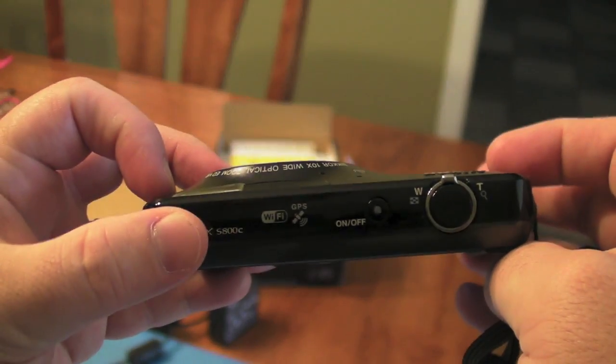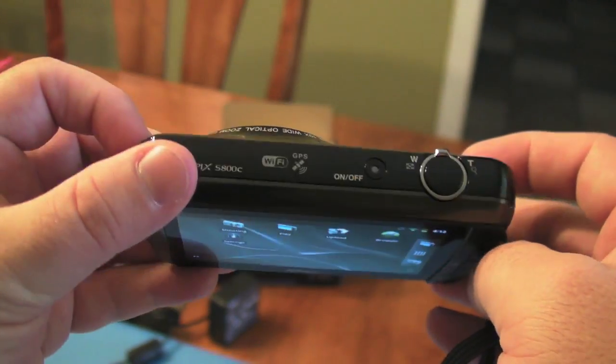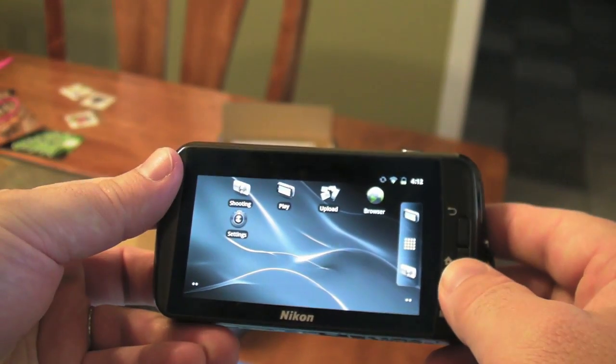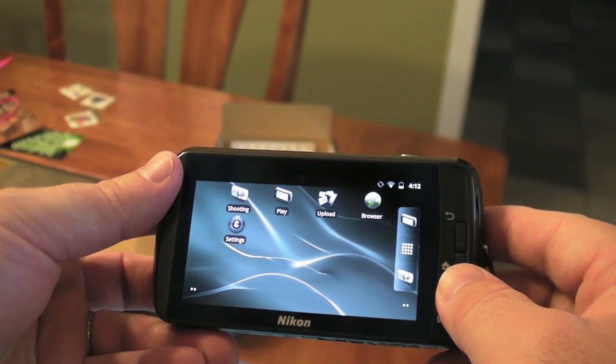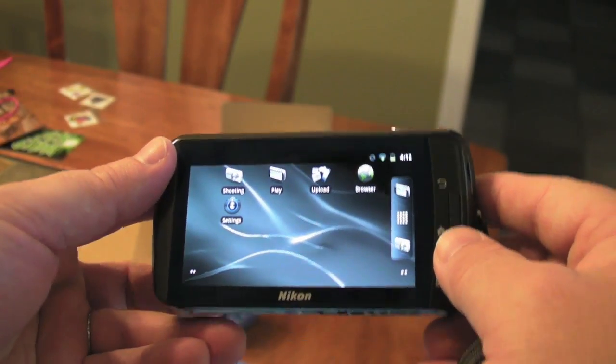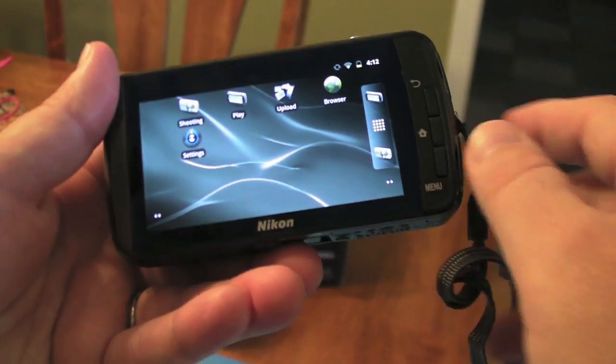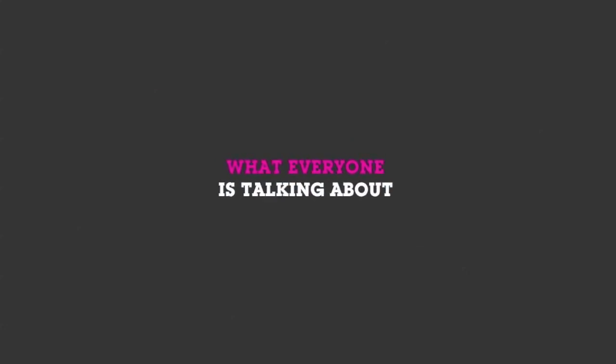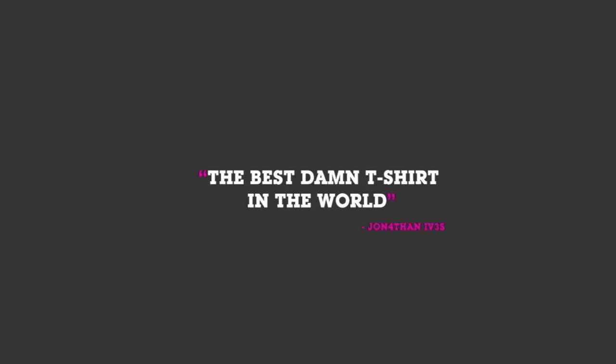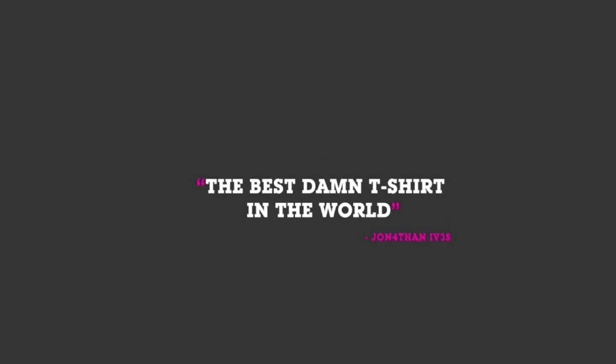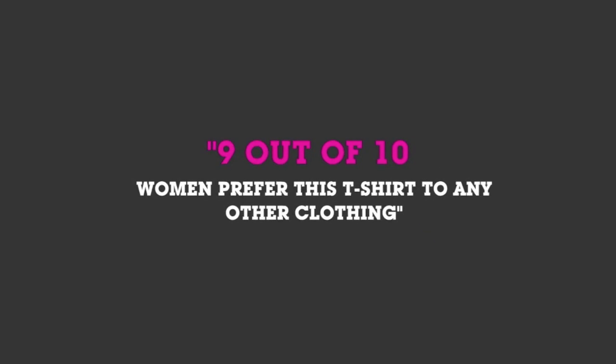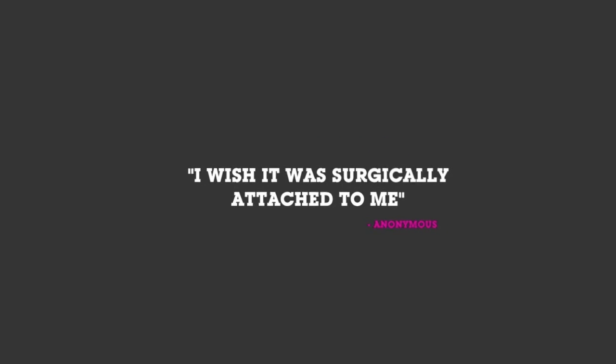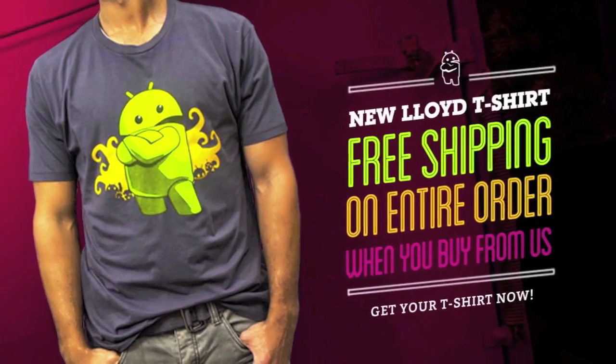So there you go. A very quick look at the Android-based Nikon Coolpix S800C, see you later. Jerry here from Android Central. If your wife won't let you run around naked, grab a kick-ass t-shirt from ShopAndroid.com.